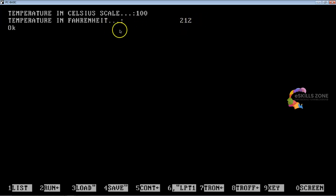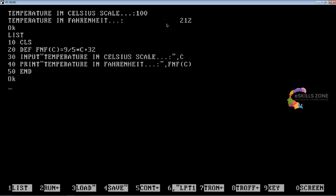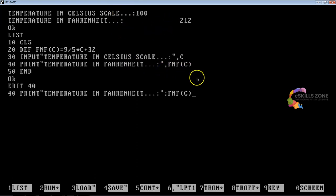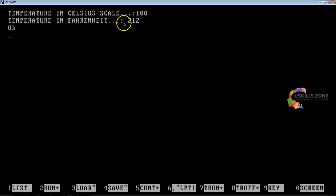You can see the temperature in Fahrenheit is 212. There is an extra margin space, and we can reduce it by using the semicolon instead of a comma. We can find there is a comma used after the double quotes, so we can reduce the extra space by editing — using the EDIT command and typing line number 40, and here we use a semicolon instead of a comma. Now we save again as DEF_CELL.BAS, press F2, type 100, and you can see less space. So 212 is the actual calculated output.